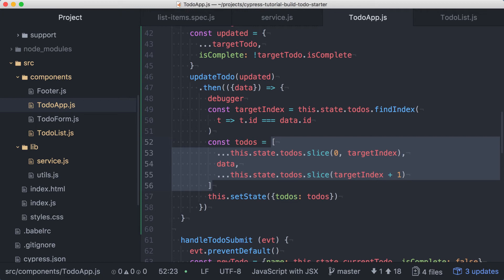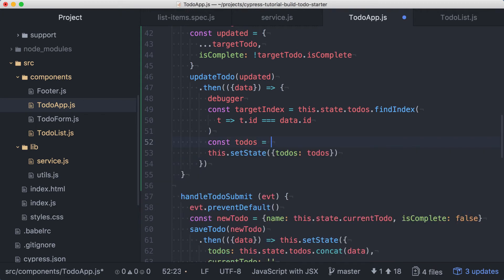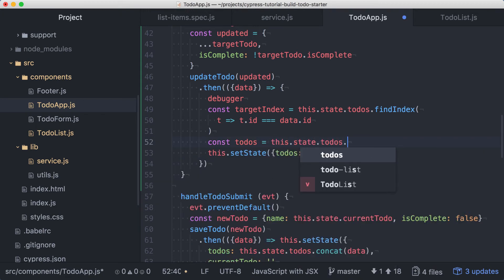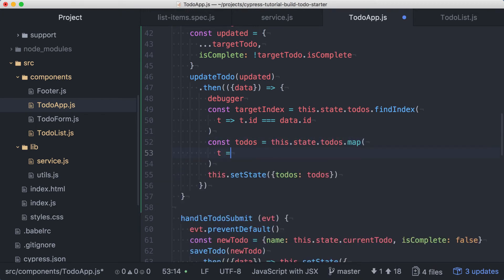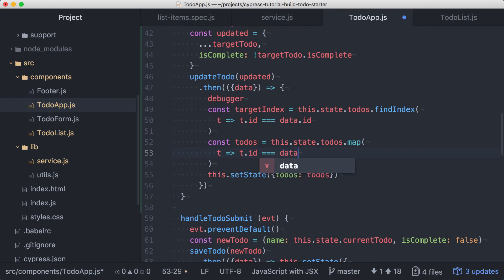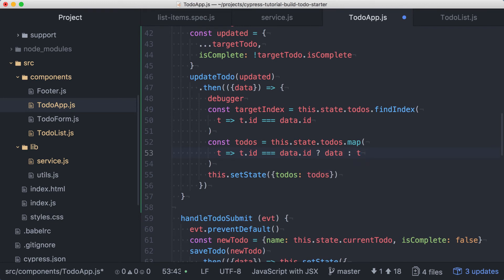We can remove this new array, and in its place, we'll call map on state.todos. In our mapping function, we'll compare the todo's ID to the updated item's ID. If the IDs match, we'll return the updated item, and in all other cases, we'll just return the existing todo. We no longer need the index for the item we wish to replace, so we can remove this code.